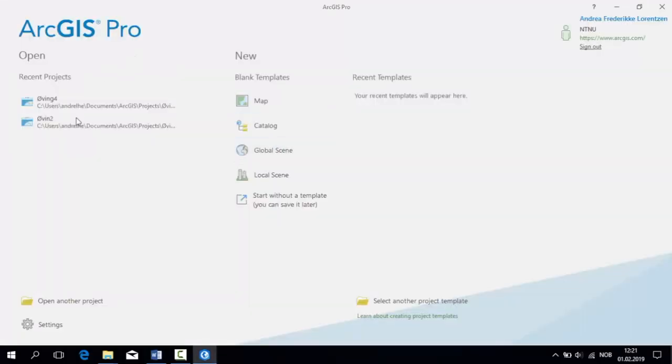To the left, you will find your previous projects, such as Exercise 2. In this tutorial, we will be starting off from scratch, creating a new blank map.